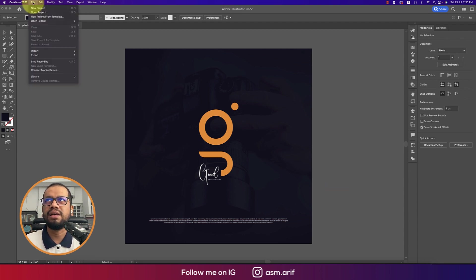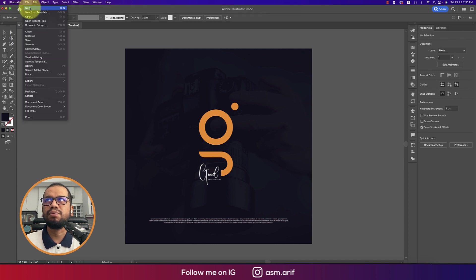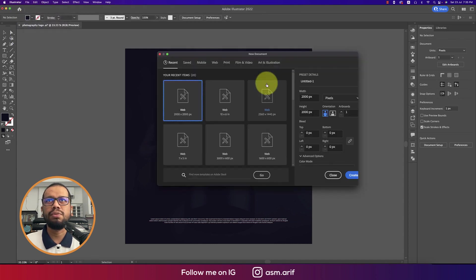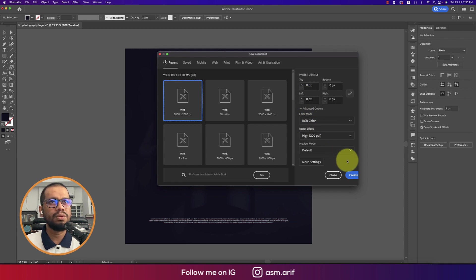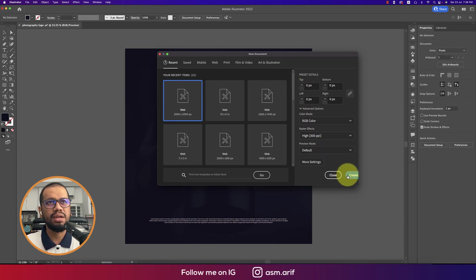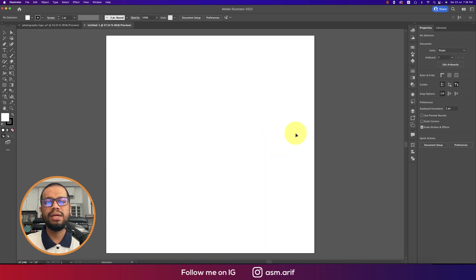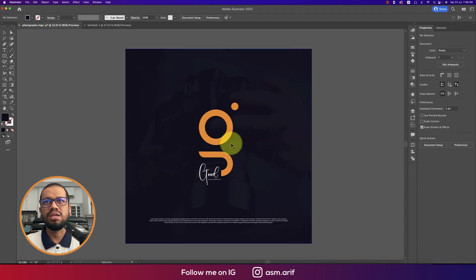Going to File, then New options, taking 2,000 by 2,000 pixels. The color mode is RGB because I want to publish this on the web, that's why I'm using 2,000 by 2,000 pixels. Hit the Create button and we get a blank artboard.